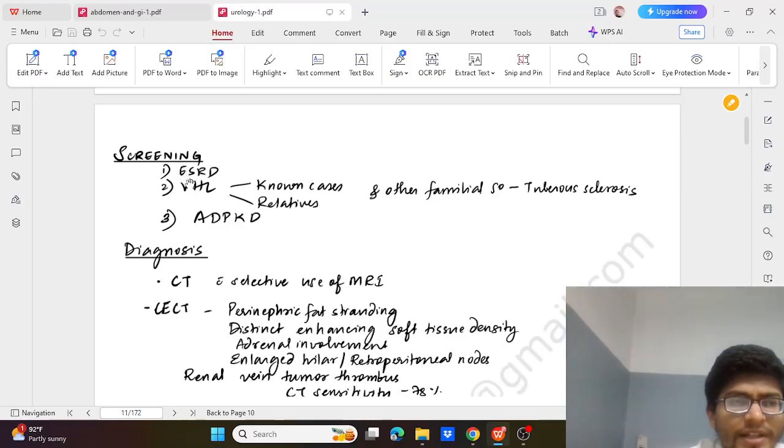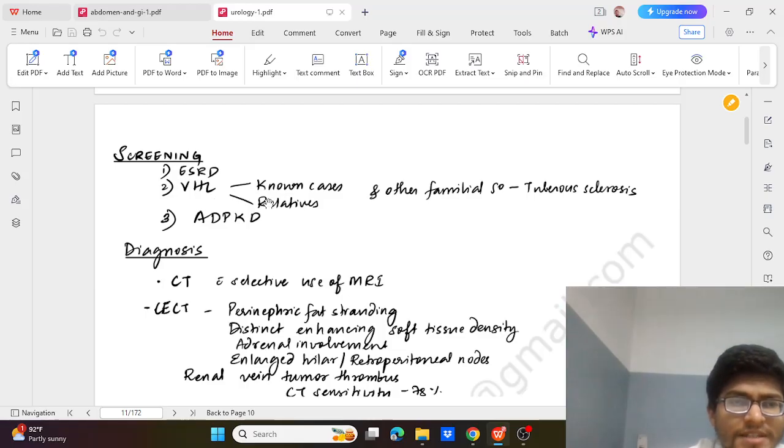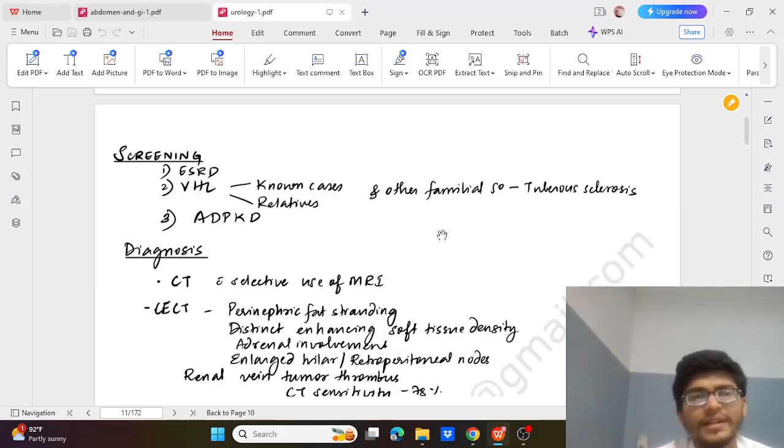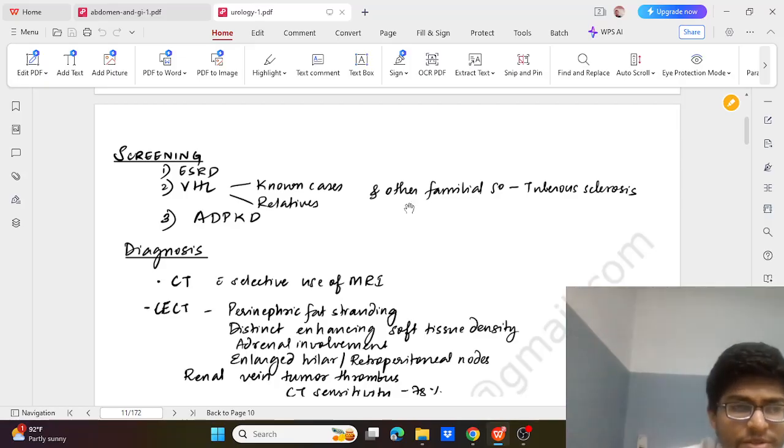Screening should be done for ESRD, Von Hippel-Lindau disease, and ADPKD and other familial syndromes like tuberous sclerosis.